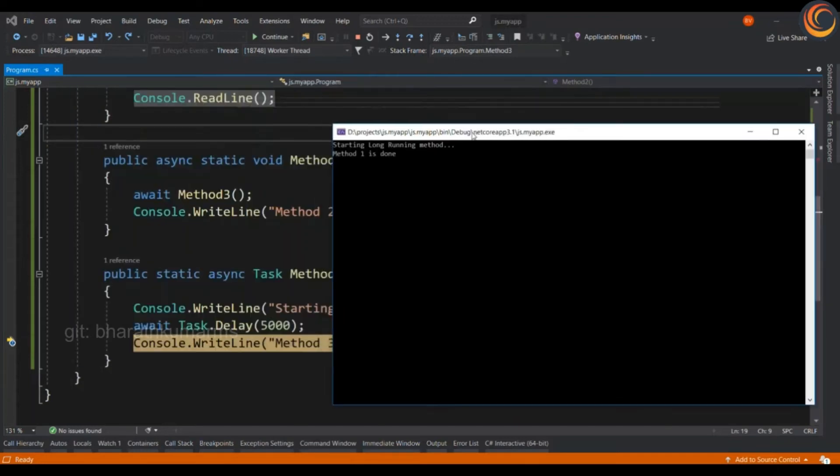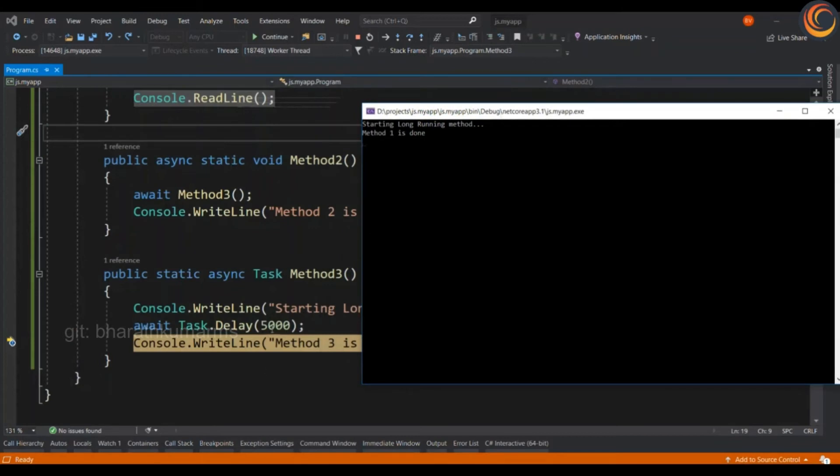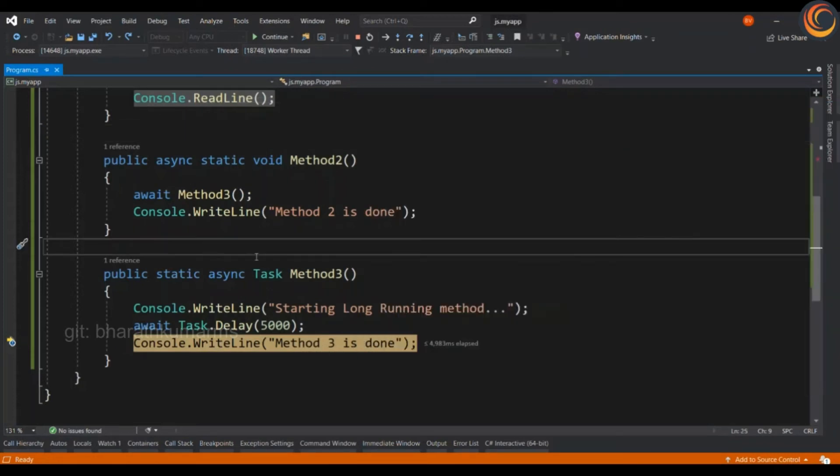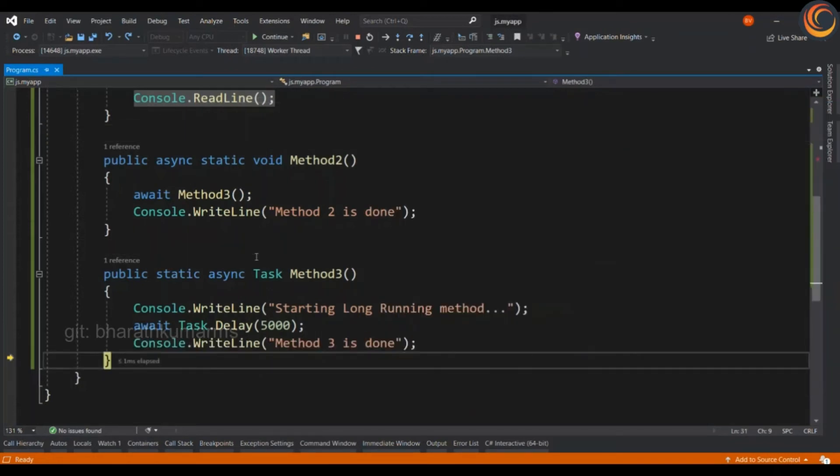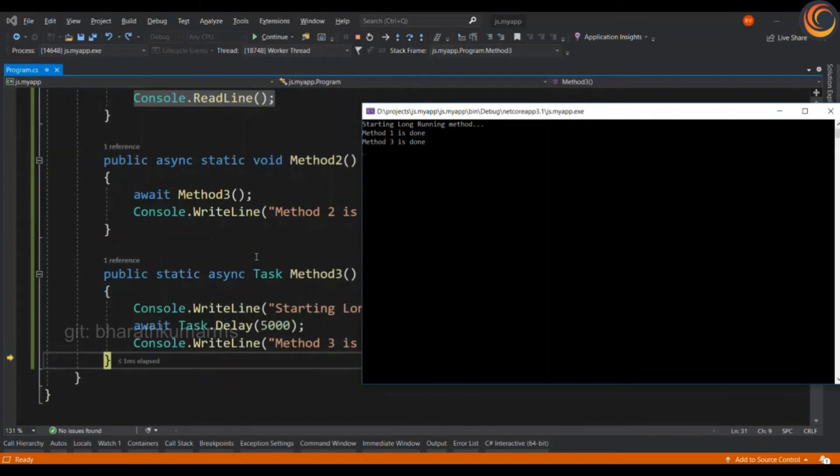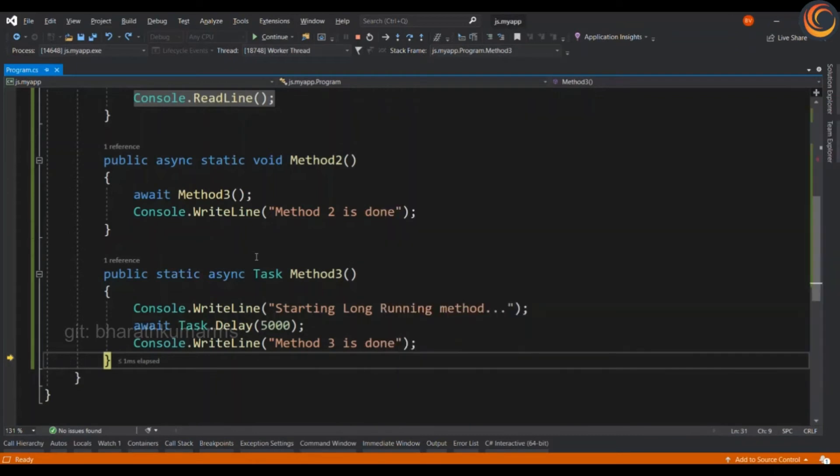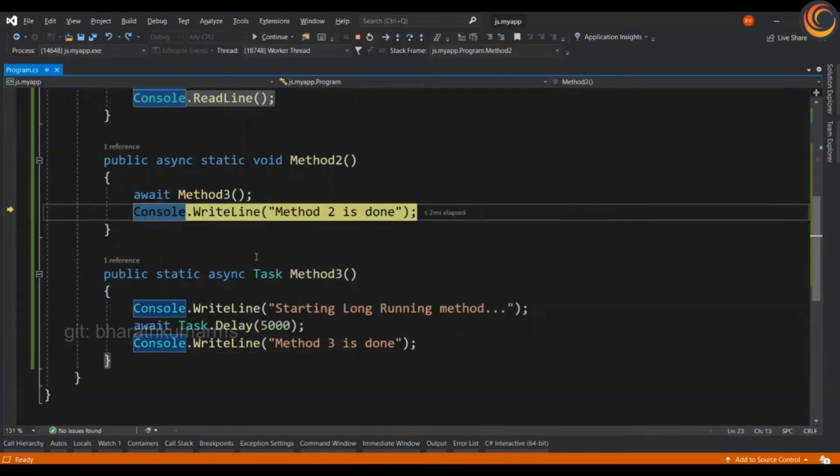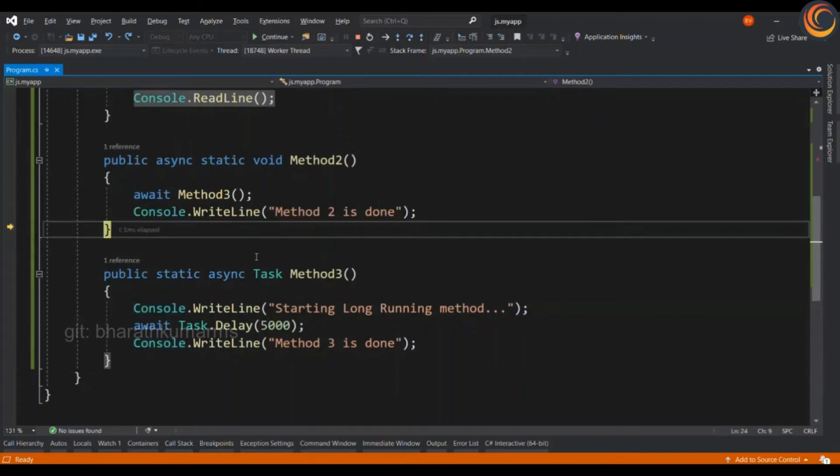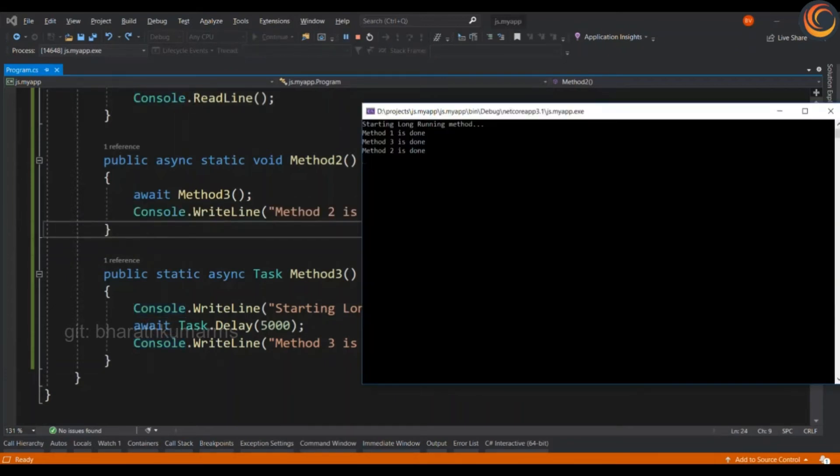Now, once this 5 second delay is done, the control will resume to the next line. So, the method 3 is done will be executed. Then, the control goes back to method 2 is done and it is completed. So, the order of execution is 1, 3 and 2.